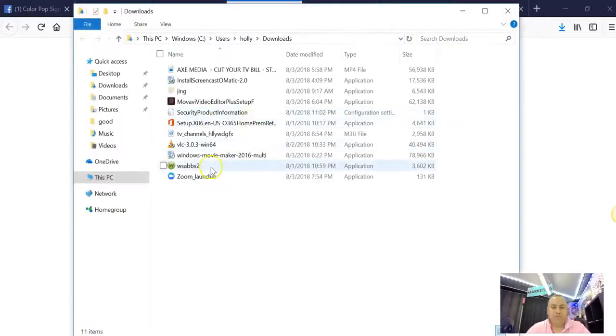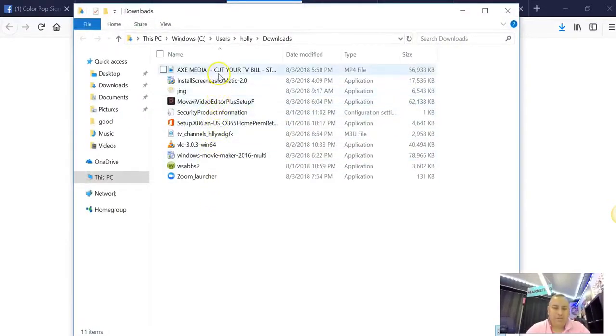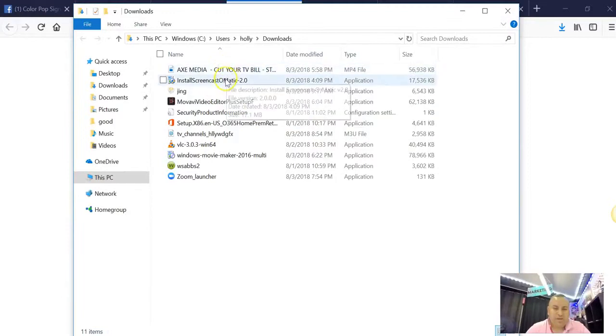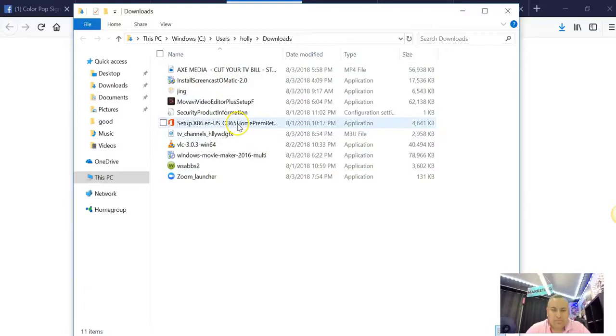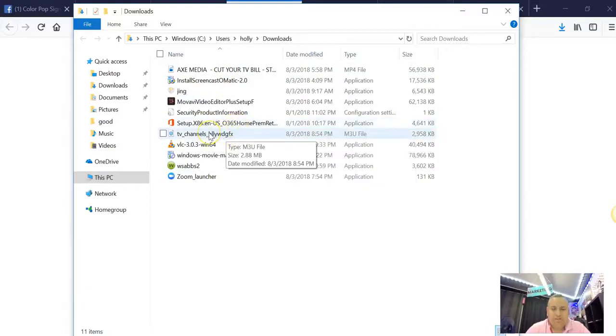And there it is right here somewhere. Here it is right here, it's on this one - TV channels.